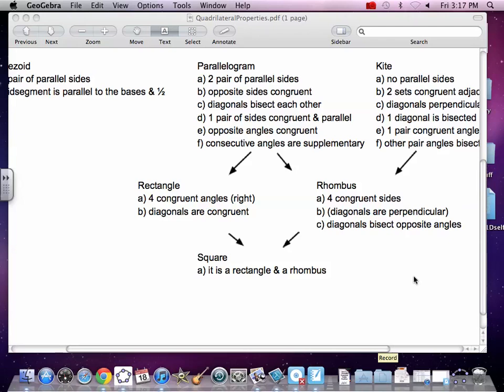We will now build a square. It's our last one. The property of a square is really just a composite of everything, a conglomerate of everything. It's a rectangle and a rhombus. So you have to make something a rectangle and a rhombus, not just one or the other.